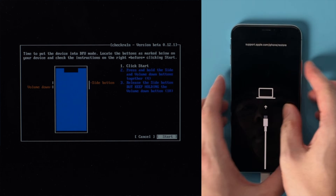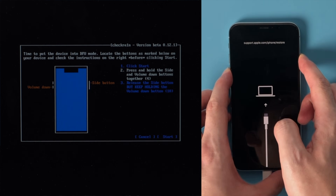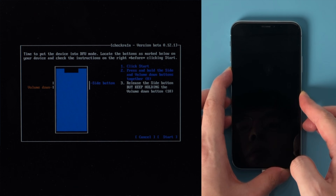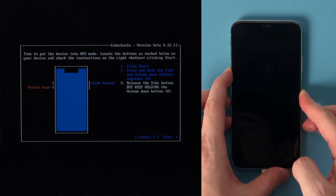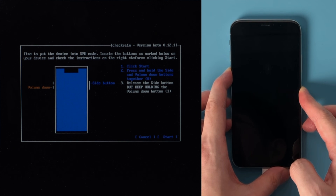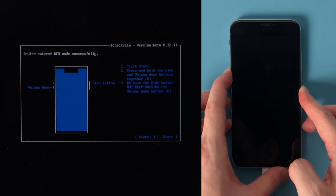Then quickly follow the instructions to put your iPhone into DFU mode before the countdown is over. For iPhone X, press and hold the side and volume down button for 4 seconds. Then release the side button but continue holding the volume down for another 10 seconds. Once in DFU mode, you'll see the jailbreak code running on your device.